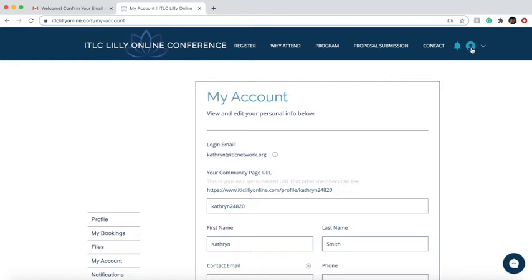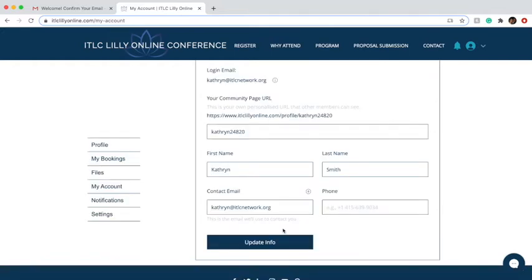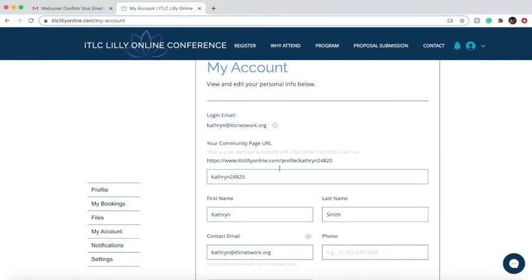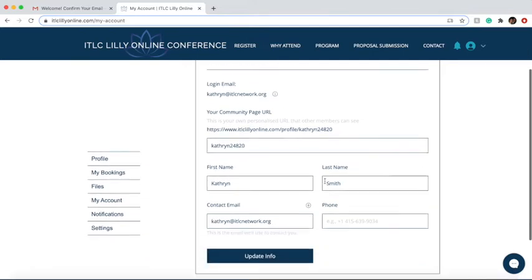If it does not, you'll also be able to access this through the upper right-hand corner with the members area page. Once you're on this page, make sure you confirm your email address — it's your login and it can't be changed.